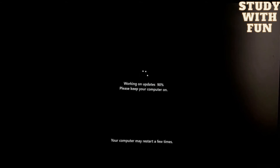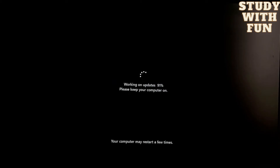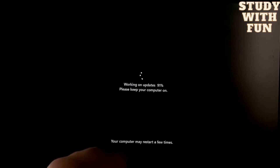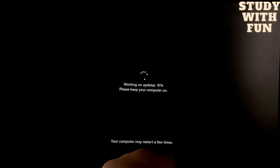Sorry for pausing the video because of background noise. Already 91 percent. Remember your password if you have set one on Windows 10.